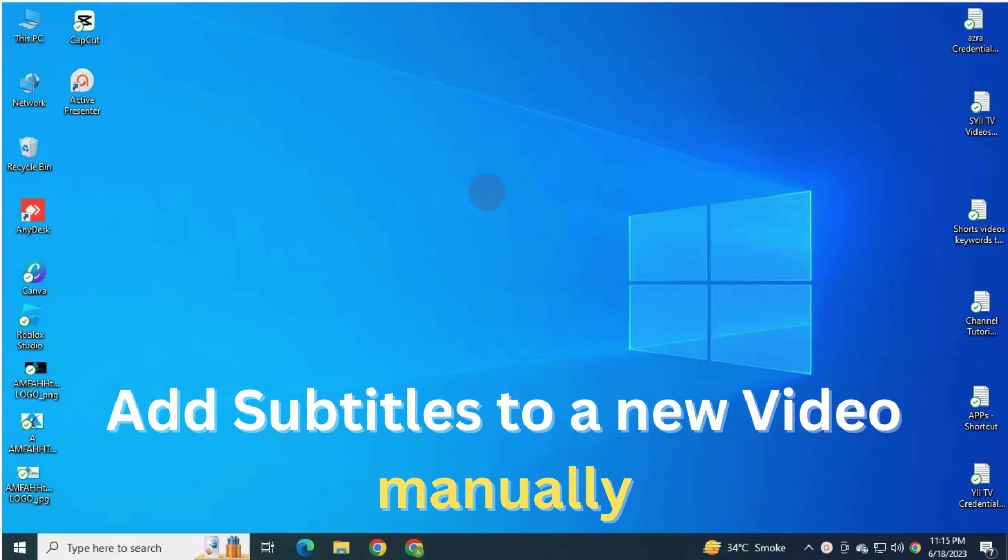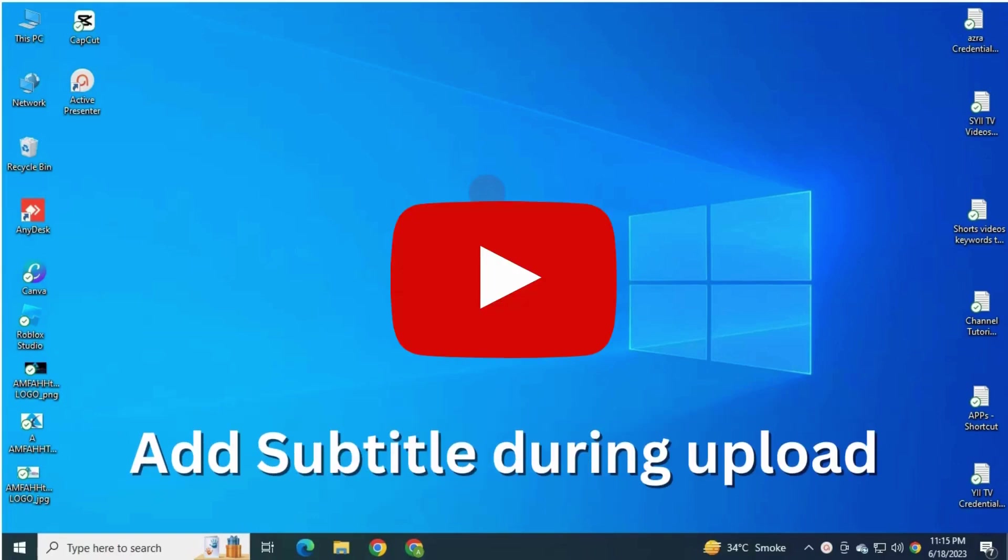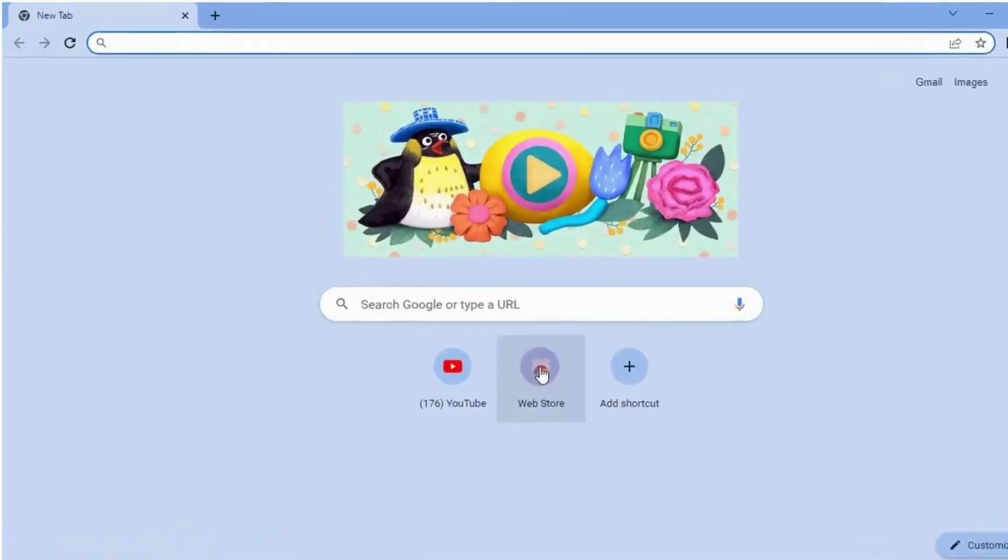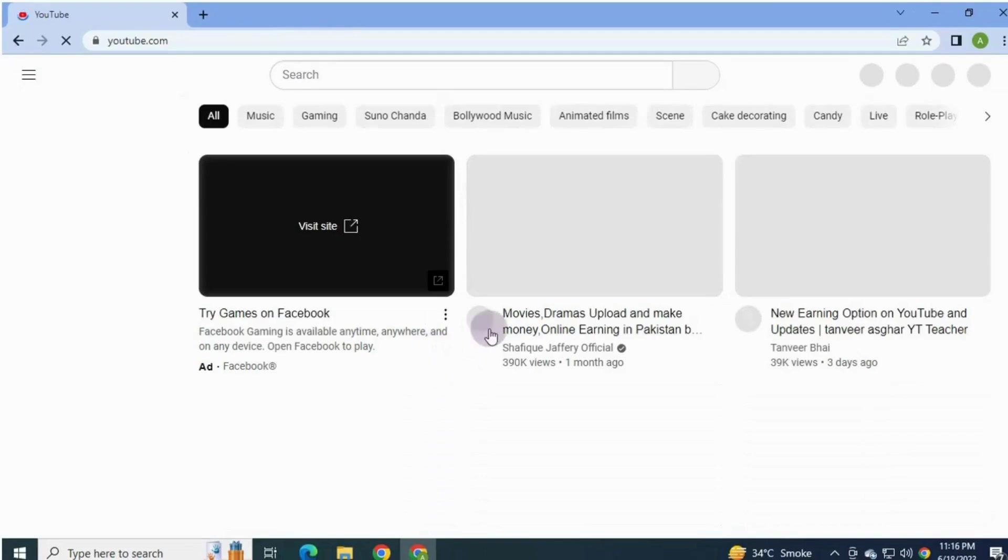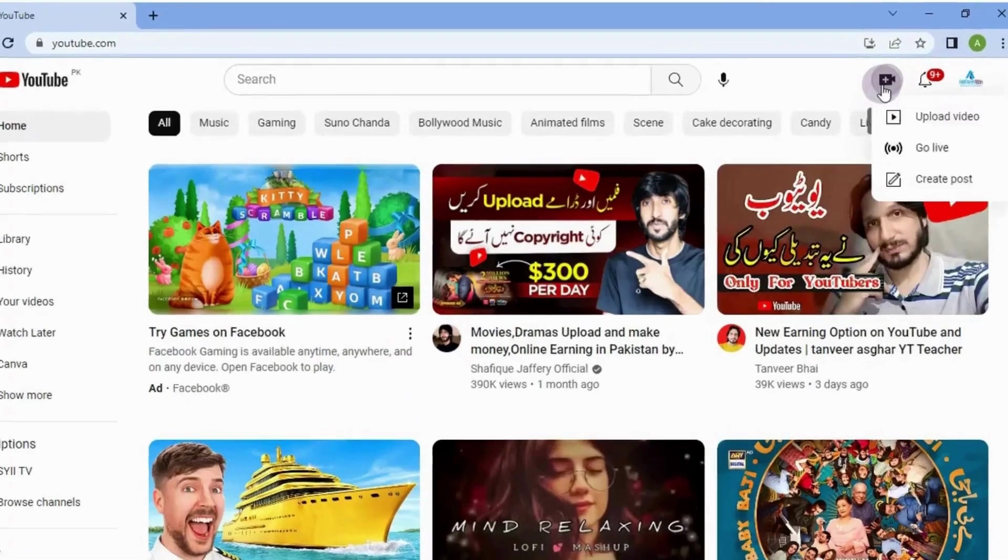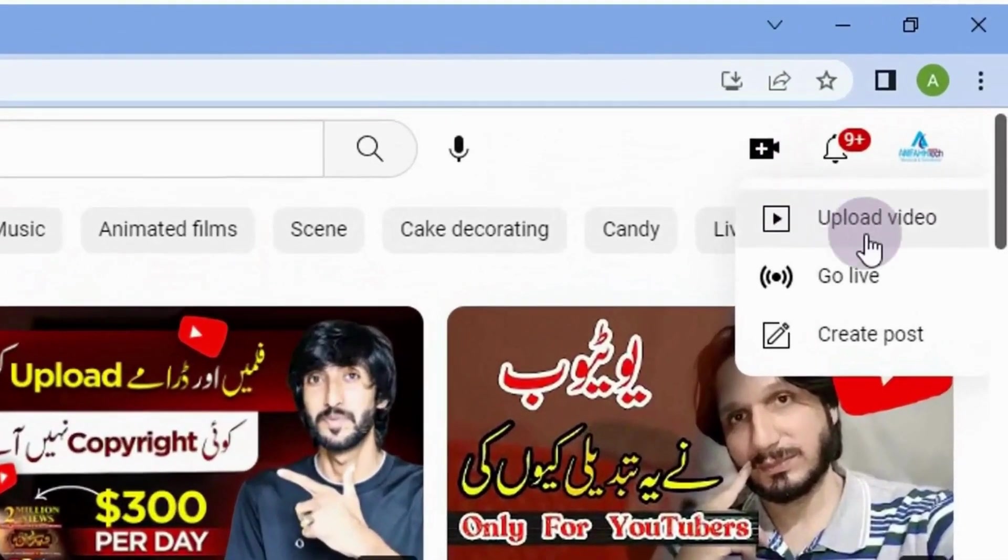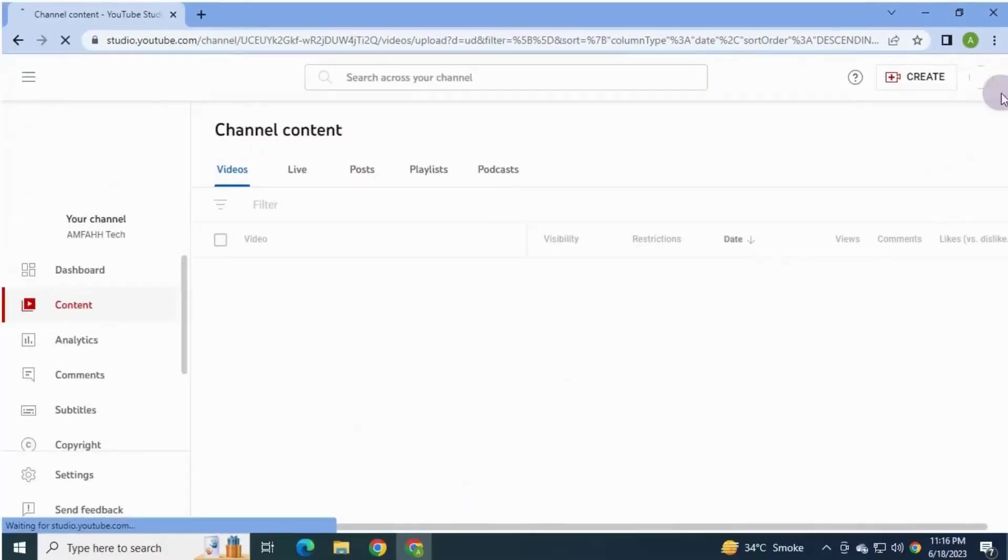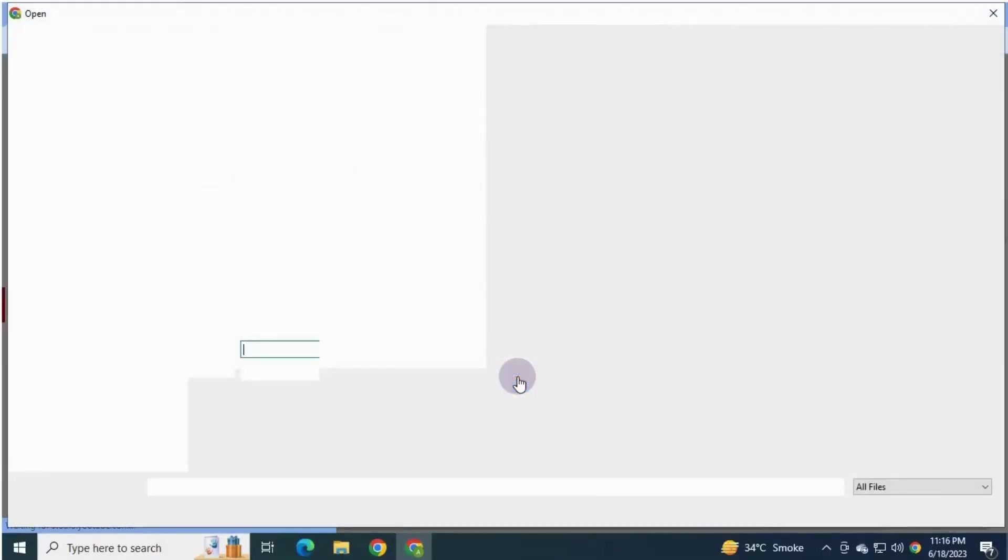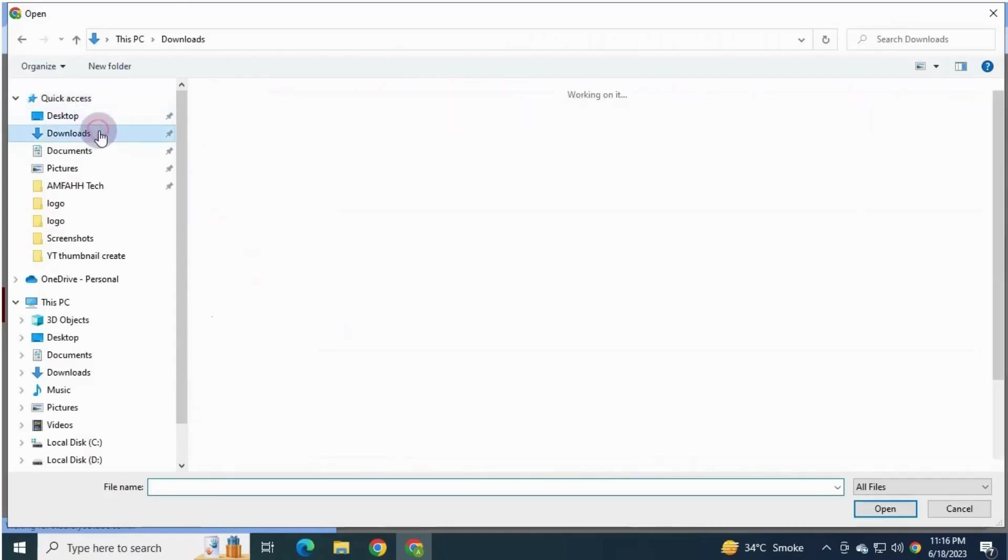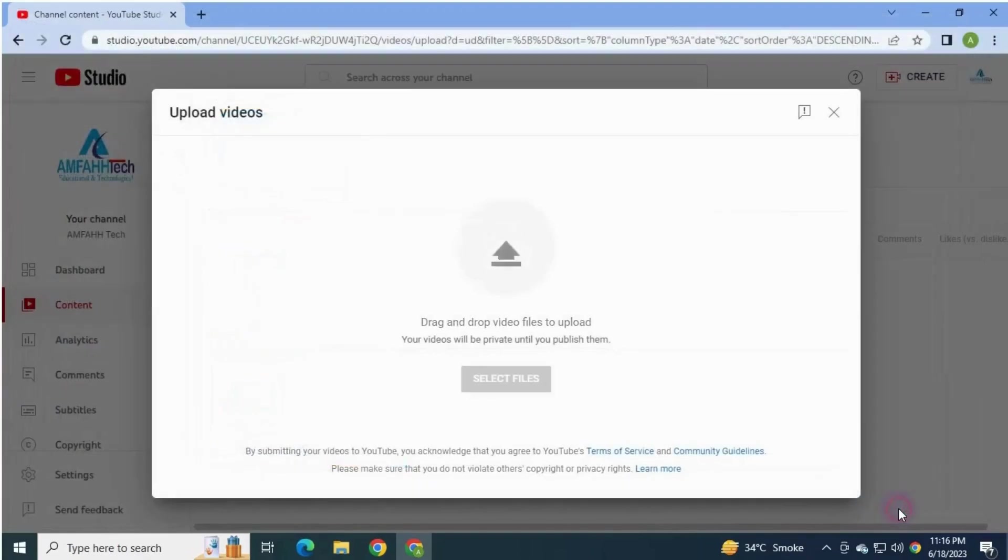So let's get started. YouTube has recently updated the upload process, and now during video uploading process you can add subtitles. For this, open browser, go to youtube.com, upload your video as you normally do. Create button, click upload, then you see this upload video page. Select files and then click your video. Now it's being uploaded to your YouTube.